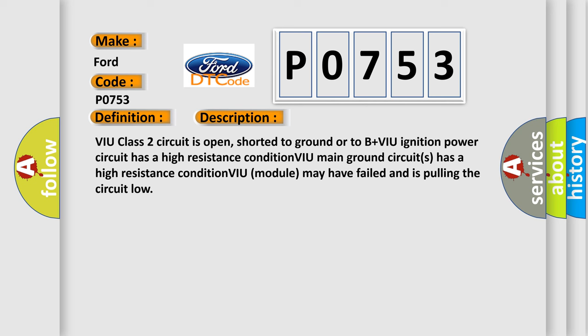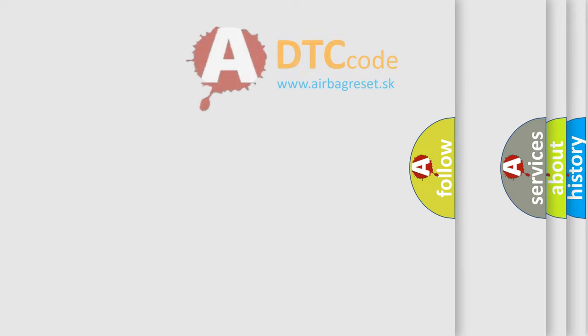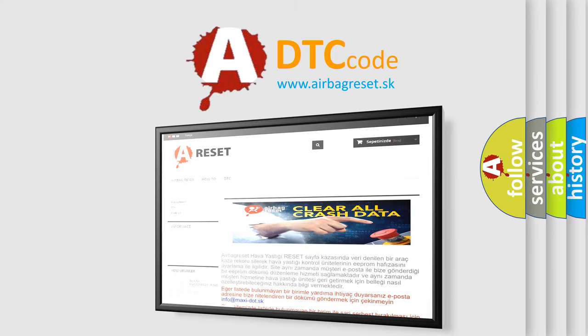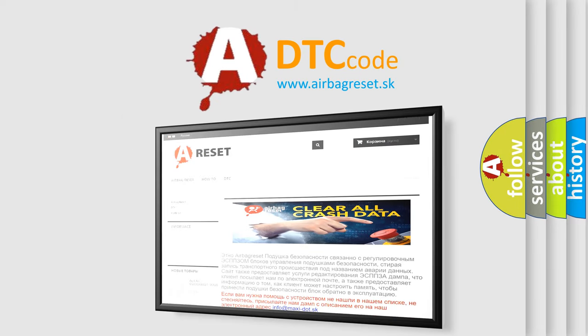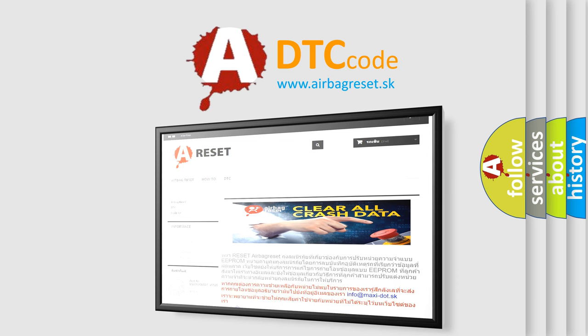The Airbag Reset website aims to provide information in 52 languages. Thank you for your attention and stay tuned for the next video.